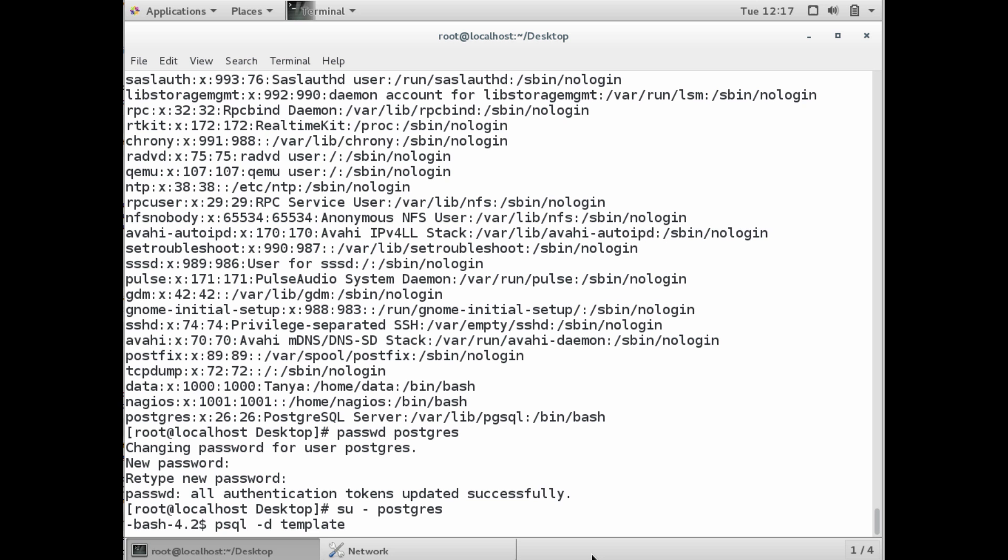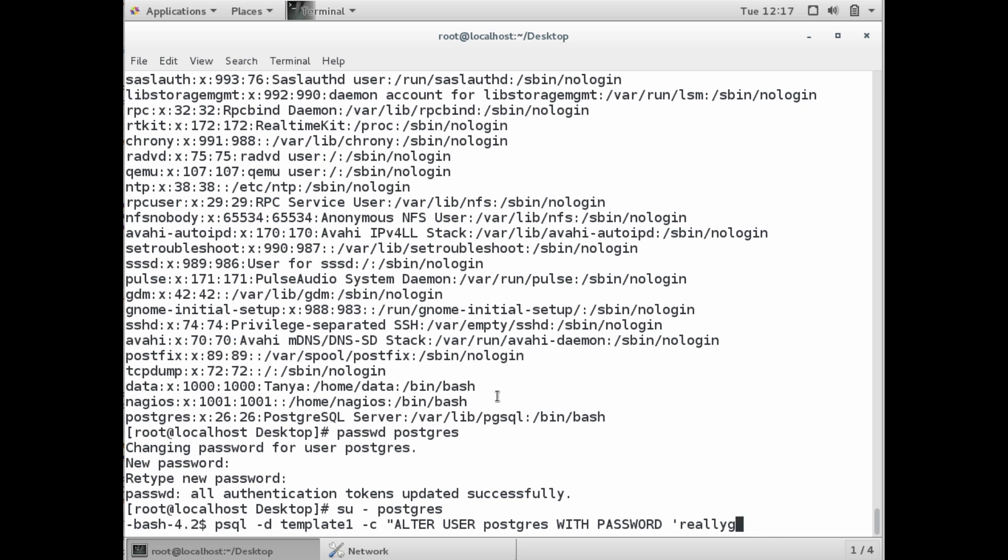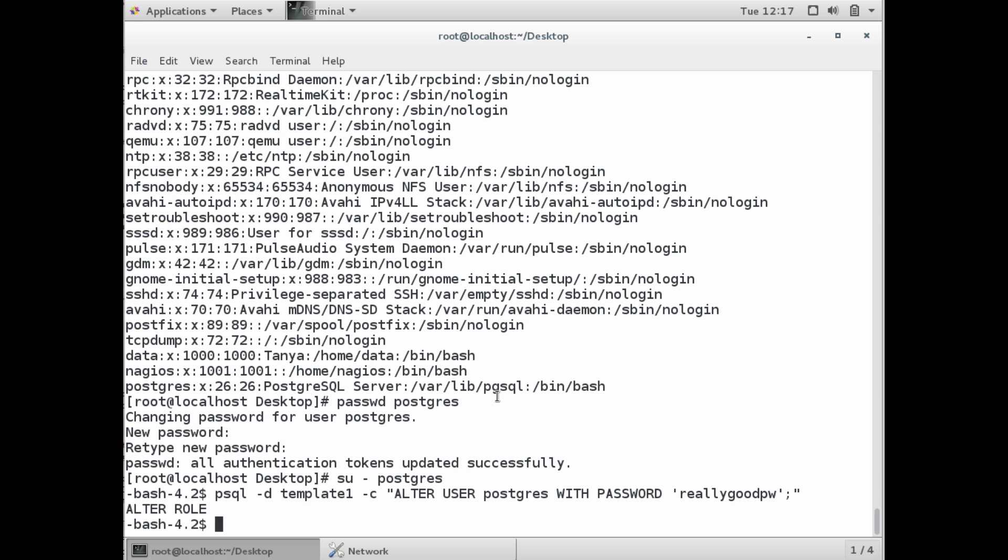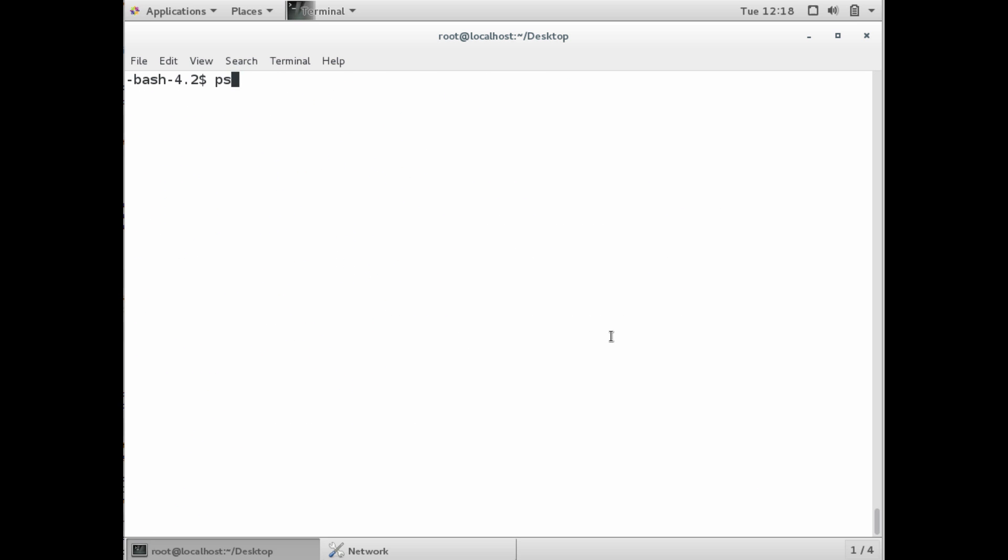Next, we're going to access the Postgres command line and issue a command. We're going to access database template one. Template one is a database which configuration is accessible to every other database you'll create in your Postgres server. The command we're going to issue is alter user postgres with password. If the command is successful, it says alter role.